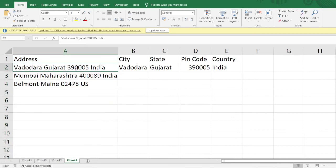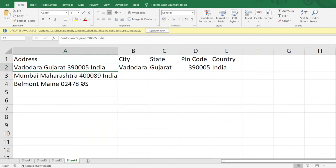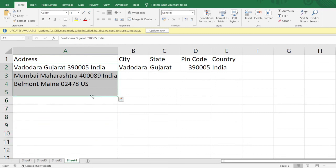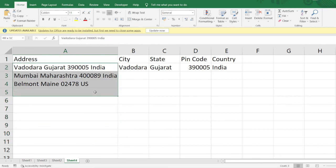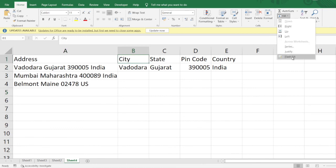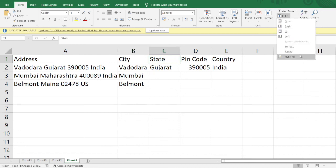Let's look at the last example, which is very interesting. We have addresses containing the city, state, pin code, and country. We want to segregate these components. Here we have addresses for two countries — India and USA. We'll apply the Flash Fill condition by going to Fill and then Flash Fill for each and every column present here.